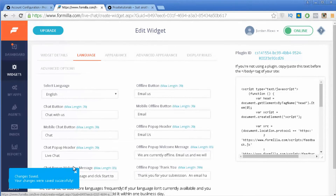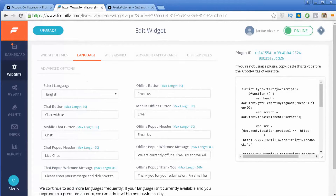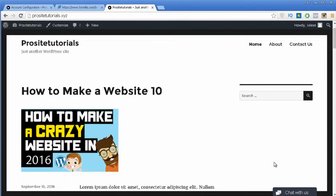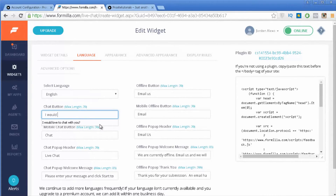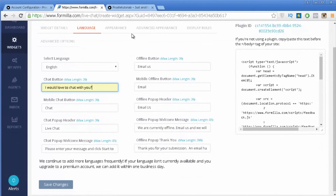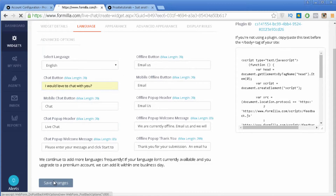In the Language section you are able to change the text inside of your live chat. For example, "chat with us" — you can see that message — you can change it to something like "I would love to chat with you." The other messages are pretty straightforward — just change them to the text you would like and save changes.